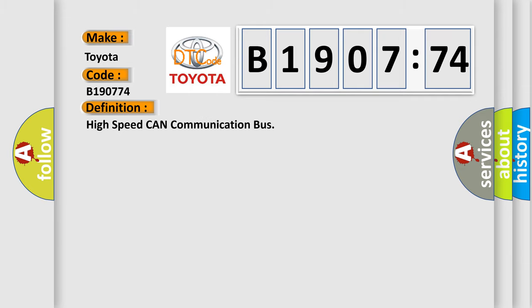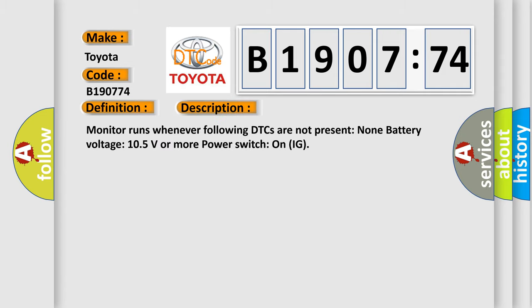The basic definition is High speed CAN communication bus. And now this is a short description of this DTC code: Monitor runs whenever following DTCs are not present: None. Battery voltage 10.5 volts or more. Power switch on IG.